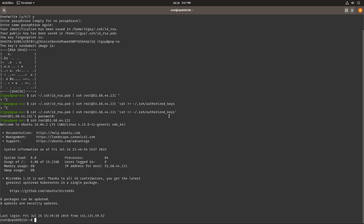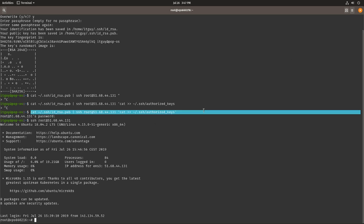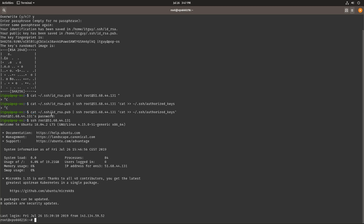Because we copied the contents of our id_rsa.pub file into the authorized_keys file, that's all you need to do. You don't need to use this command — you can just as well manually copy the contents of the id_rsa.pub file and paste them into the authorized_keys file. It will work just the same.